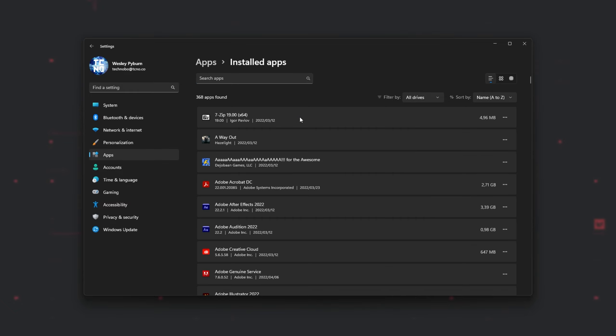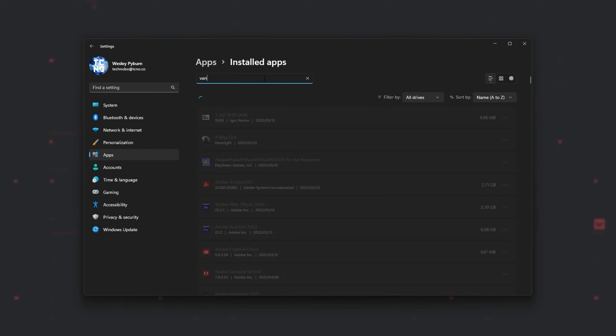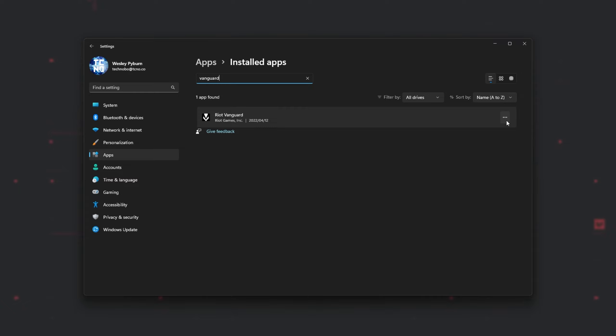Once we see all of our programs on our computer, we'll be typing in Vanguard, and we'll look for Riot Vanguard. You can, of course, also search for Riot instead. Click the three dots next to it, and then choose Uninstall.